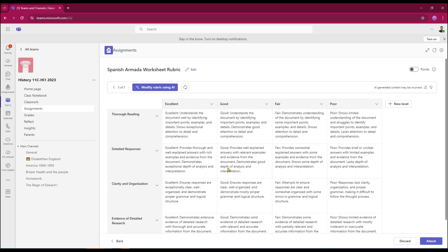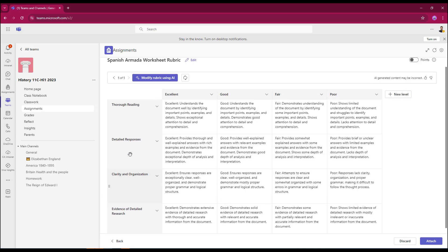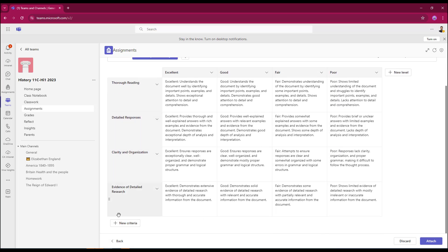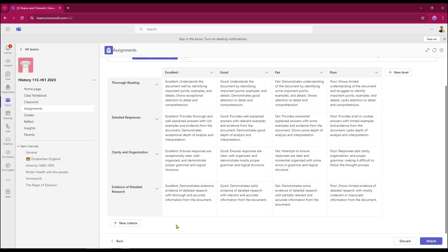I do get the option of being able to completely rehash the rubric. And also, I still get the option of being able to add a new level, which again, I can get AI to fill the criteria for me. I can also put some extra criteria in there as well, and that would automatically fill the line for me again using AI.